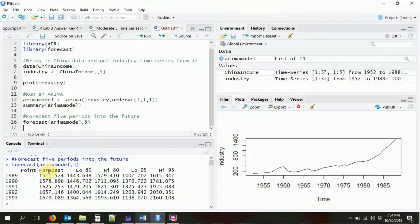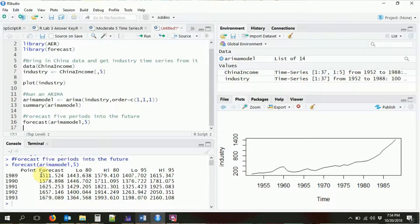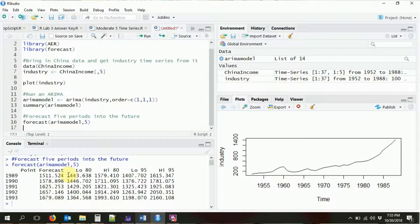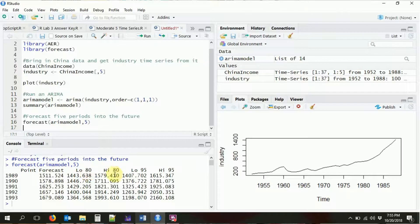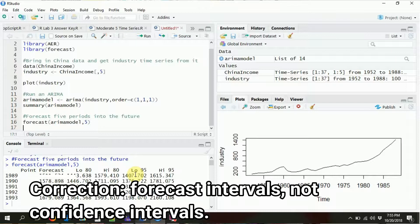We're going to run that. It's going to show us a table of data. We have the point forecast — that's the most specific prediction that we can get. We're predicting that in 1989, Chinese income will be 1,511.524. We don't just have our estimate — we also have some uncertainty in our estimate, right? We don't know exactly what the future is going to be. So we've got the 80% confidence interval and the 95% confidence interval as well.